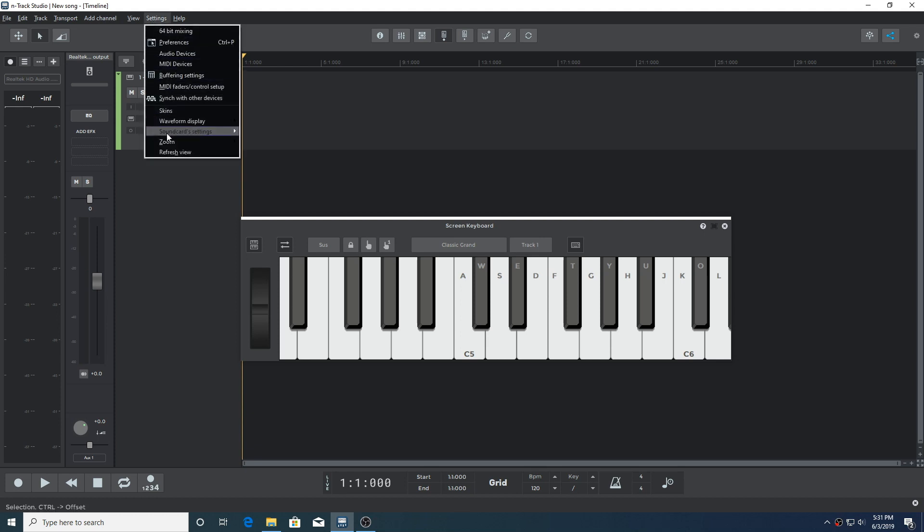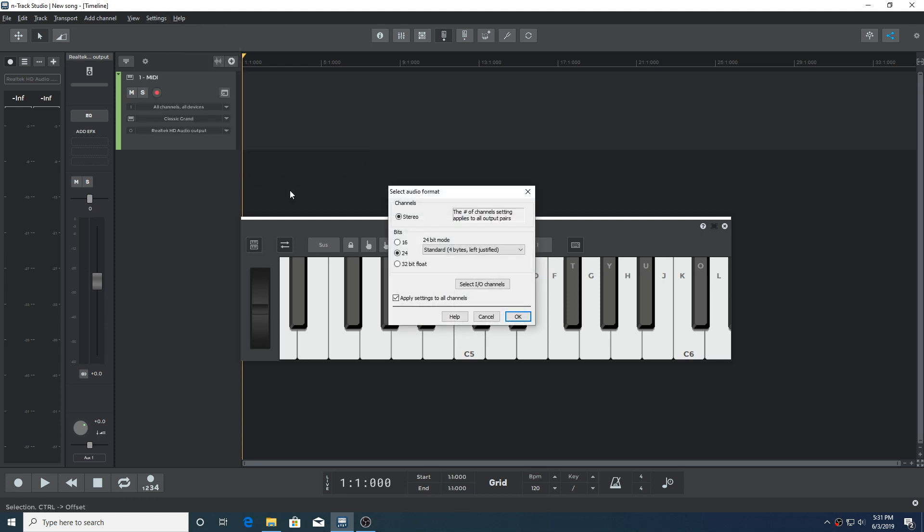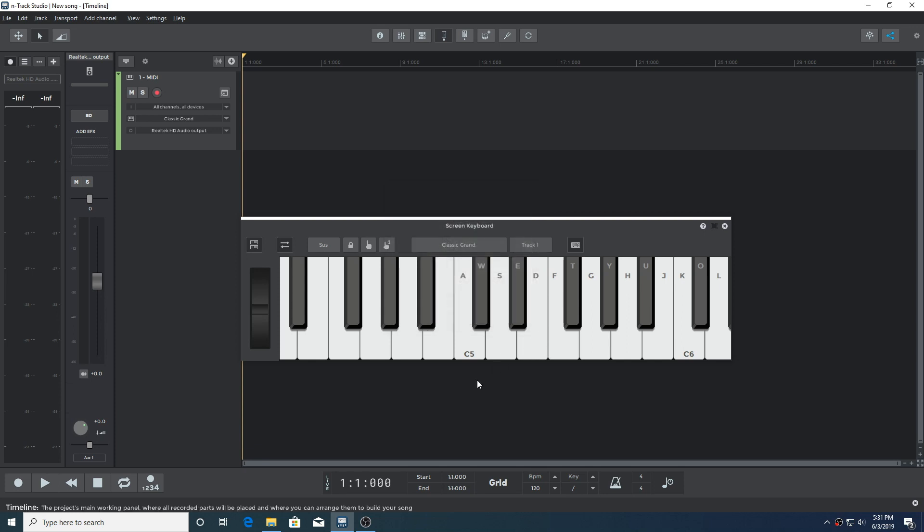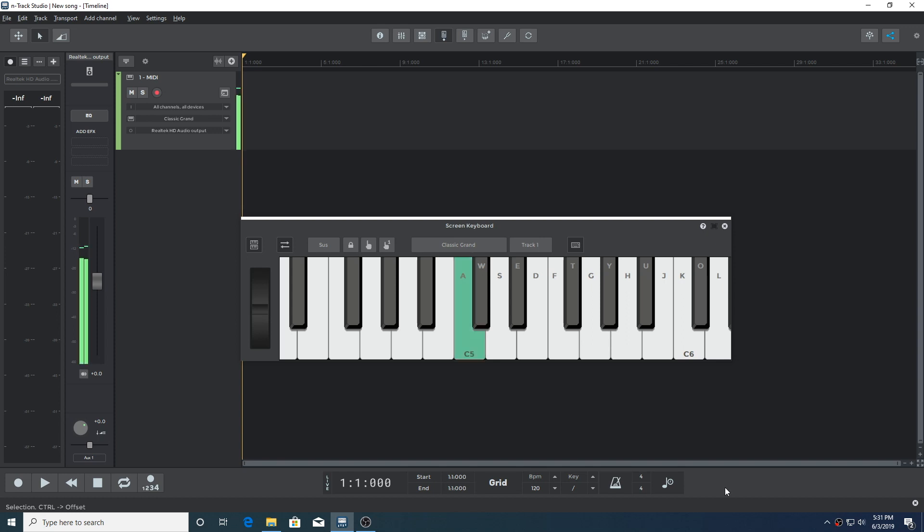Let's run through a potential playback issue by going to settings, sound card settings, playback format, and changing the 24-bit mode from standard 4 bytes to 3 bytes packed. We're going to hear that this can create some unwanted sounds. So it's actually quite a cool effect, but obviously not the sound that we want to produce 99.9% of the time.